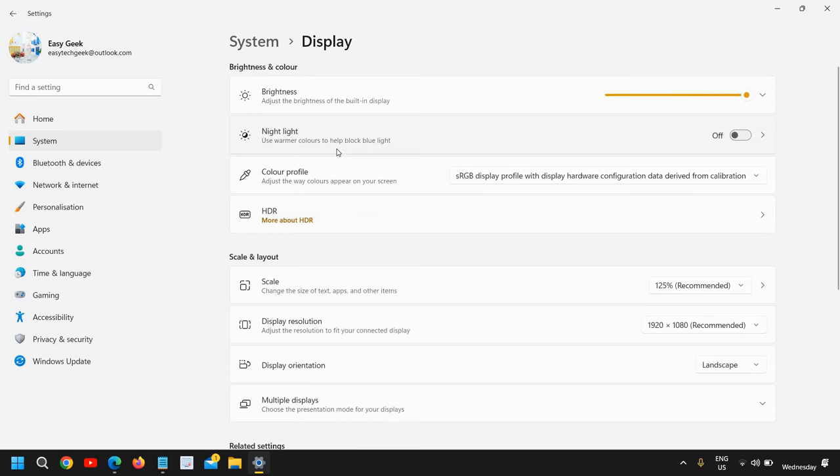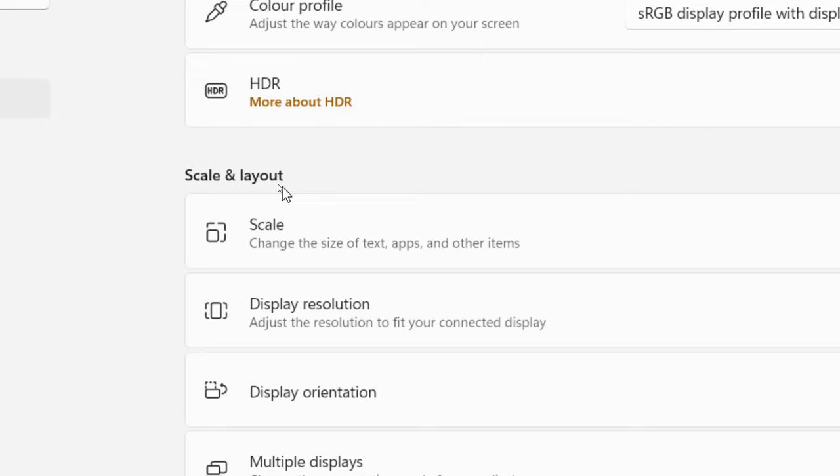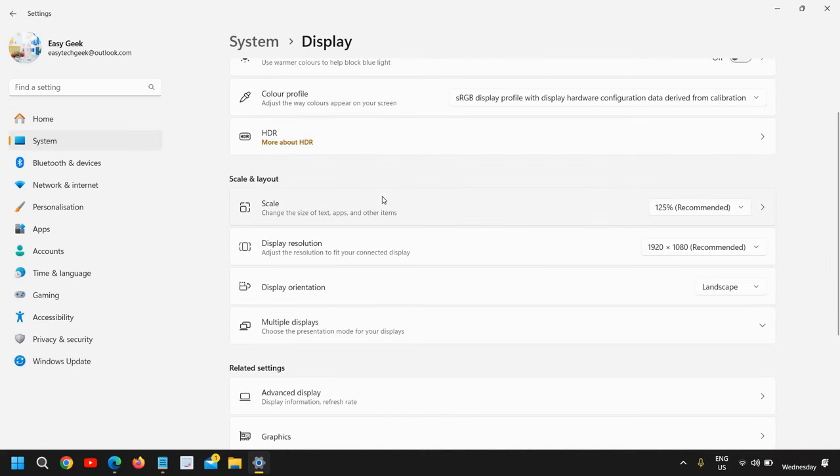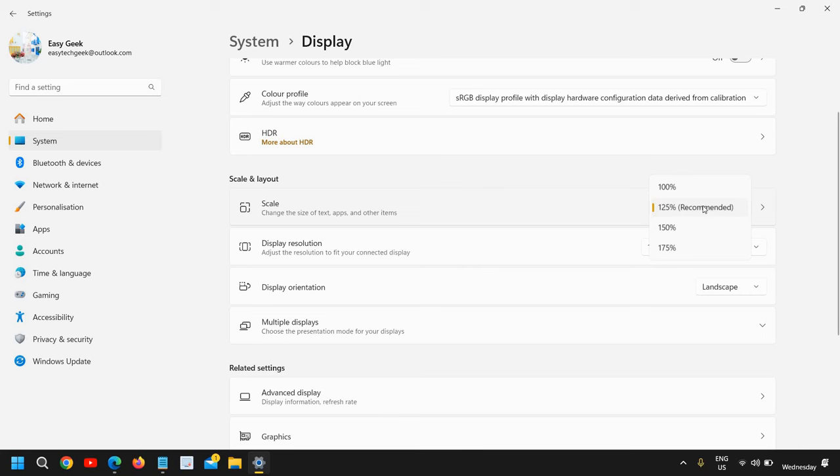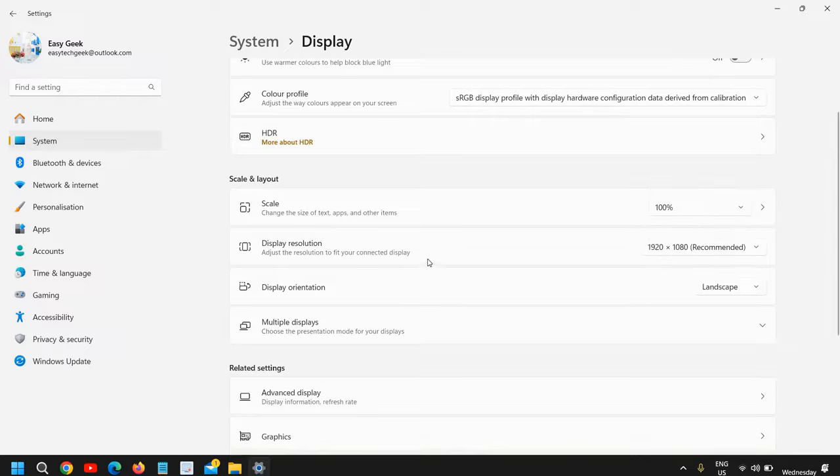Here we need to scroll down, and under Scale and Layout, the very first thing, we need to click and select the recommended one. Try the recommended one, or the lower one, or the higher one, and see which one works for you.